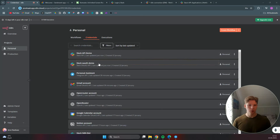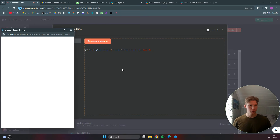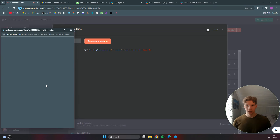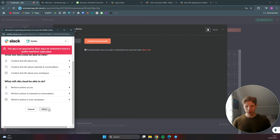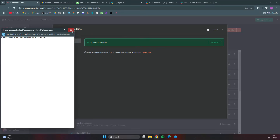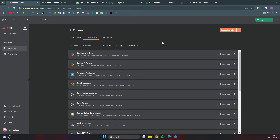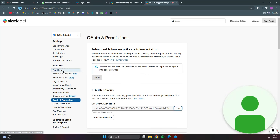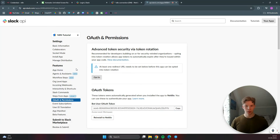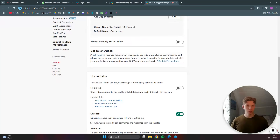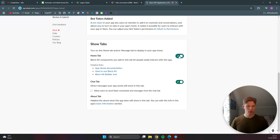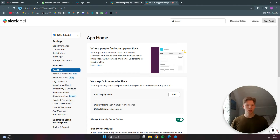Make sure the Slack OAuth demo credential is up to date by clicking reconnect and connecting the account again, then select allow. Once it turns green, head back over to your Slack app settings and click on App Home. Enable 'always show my bot as online', enable the home tab, and allow users to send slash commands and messages from the chat tab.